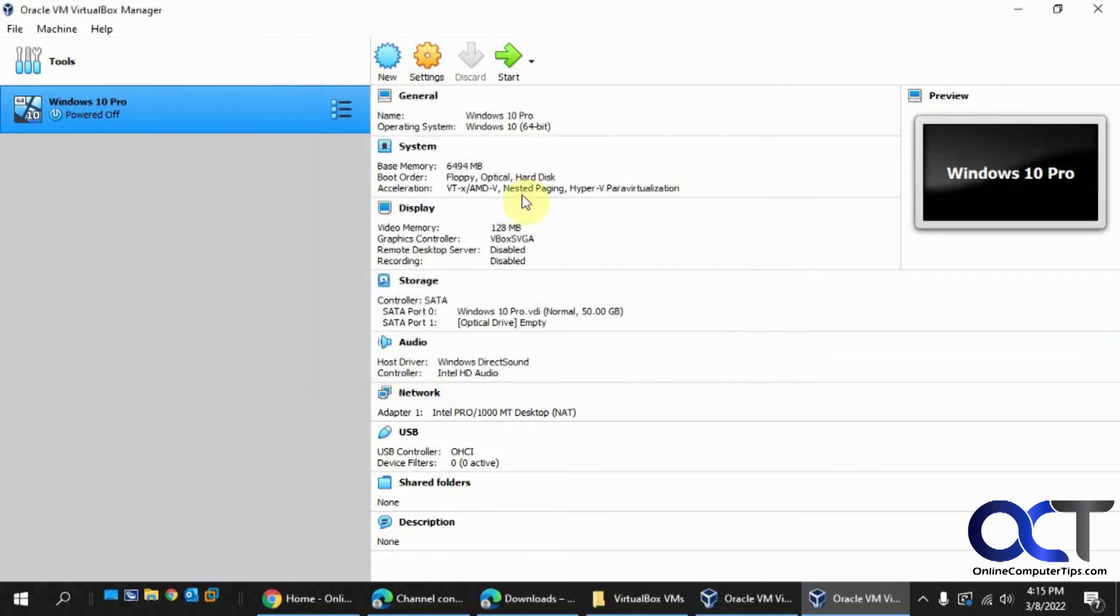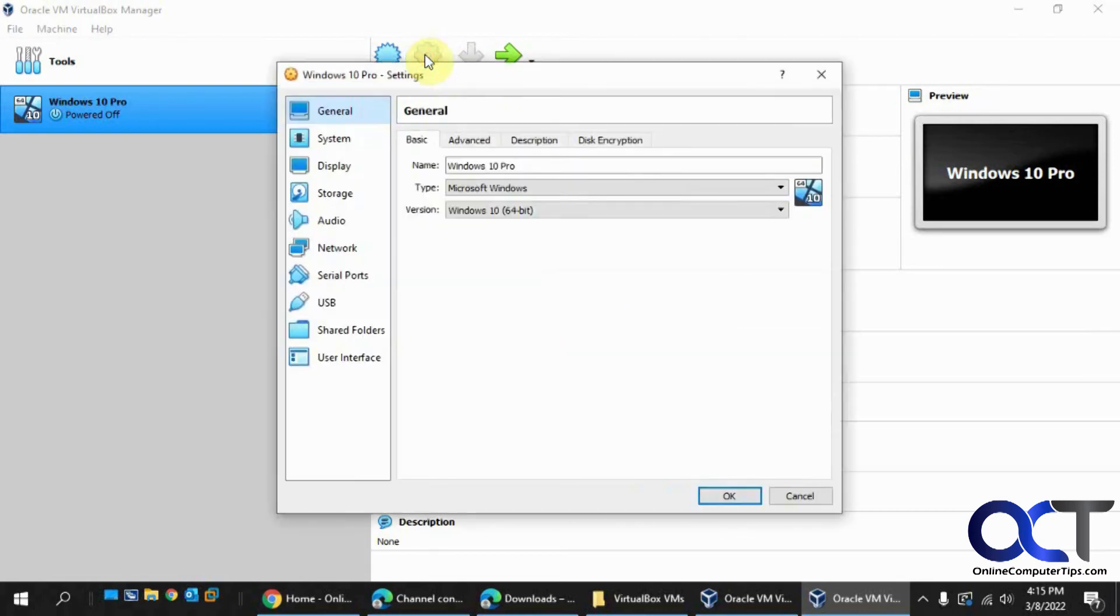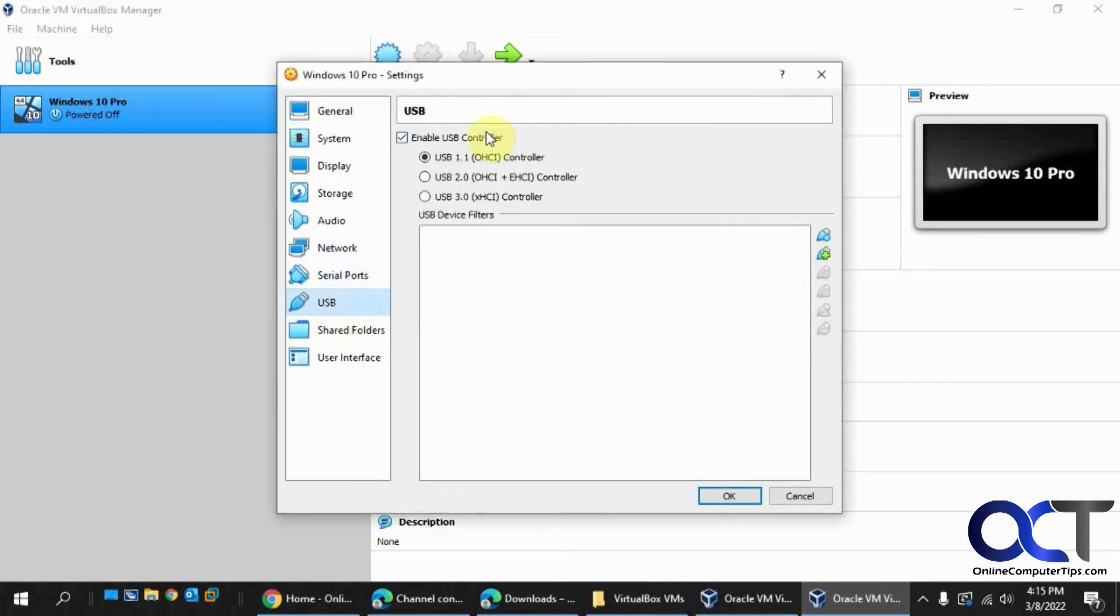So now if we go to the settings here, what do we got? Okay, so now you can see we have USB 1, 2, and 3. So if we want to change the controller from 1.1 to 2 or 3, we could do that.